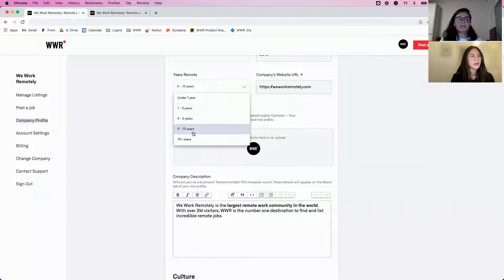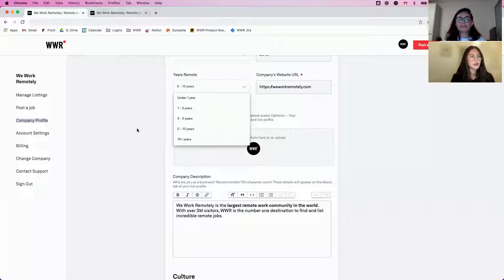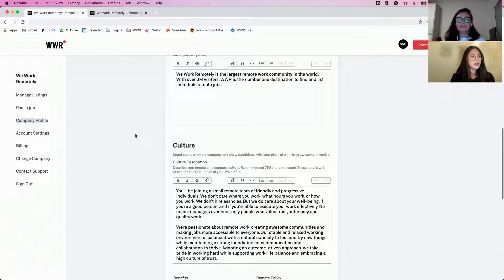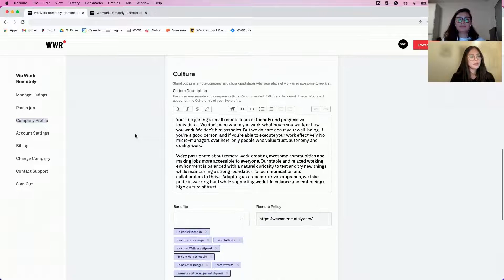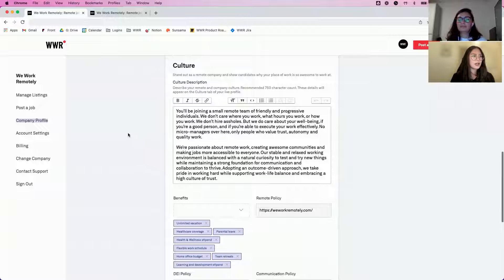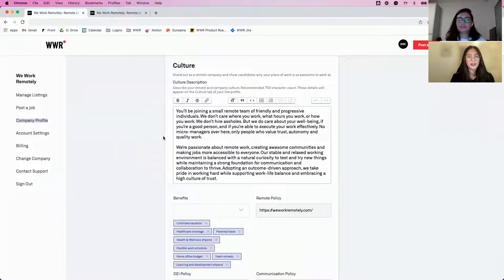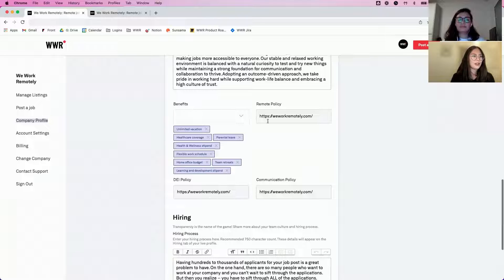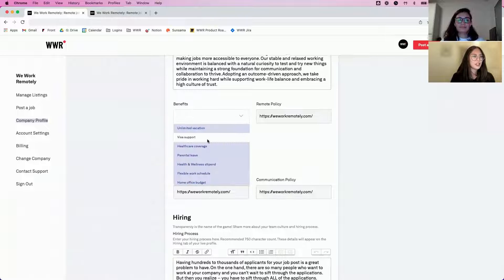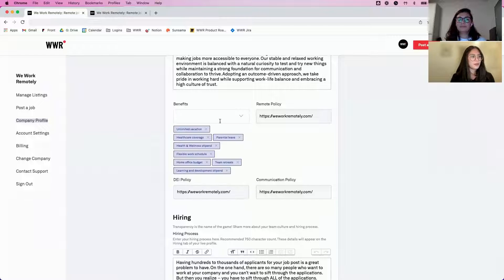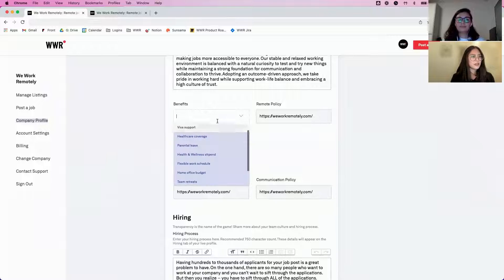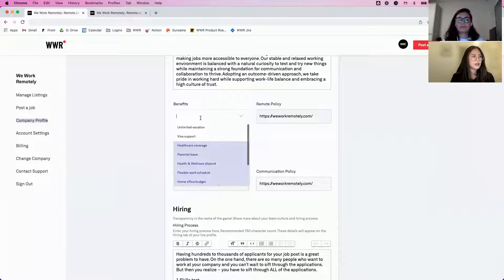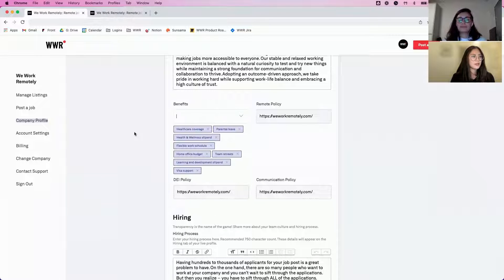There's a dropdown for a range for years remote as well. It's pretty straightforward—text editors for the culture description, and then a dropdown selection for benefits. You can just select the ones that make sense.